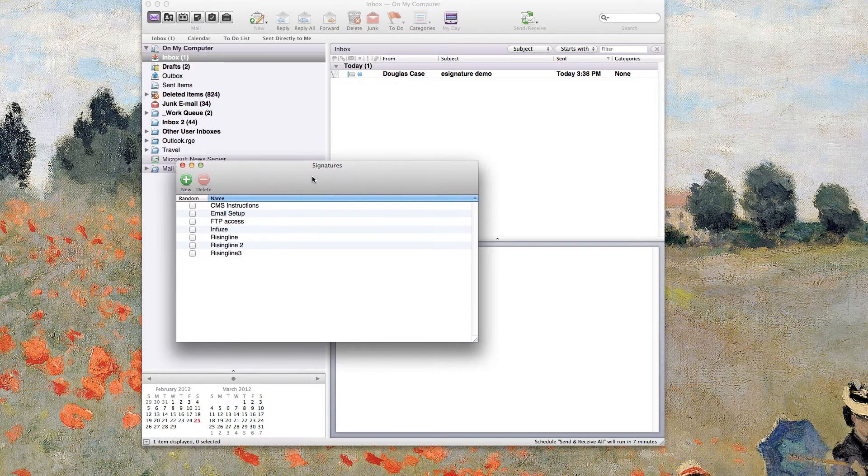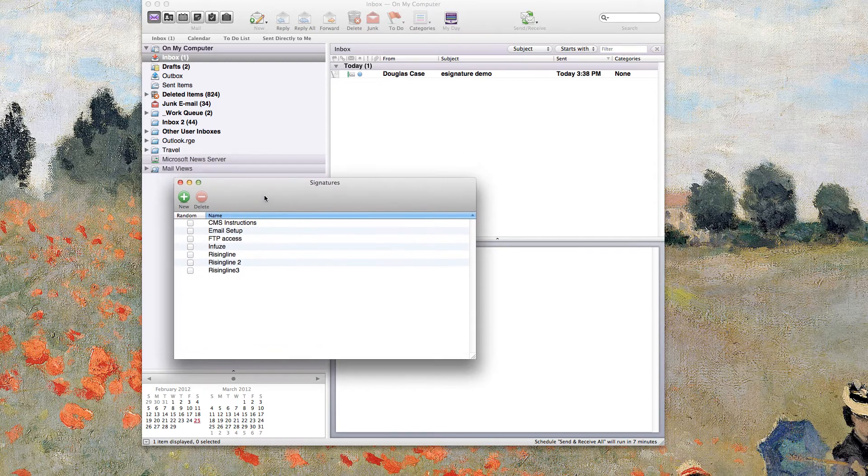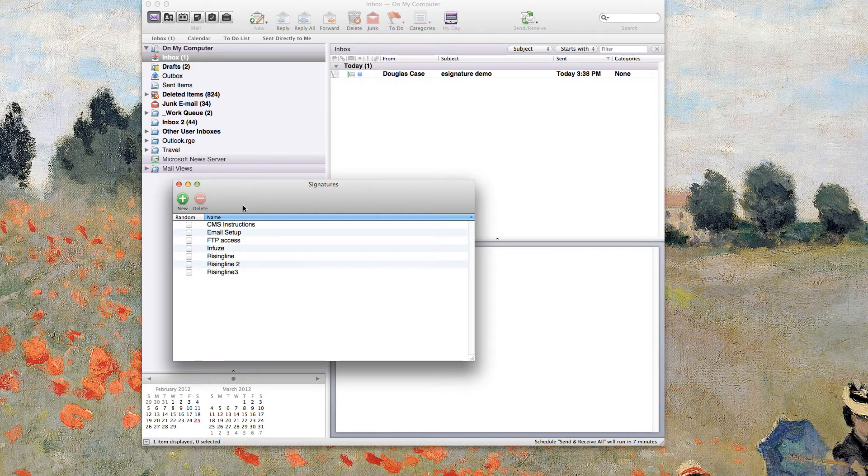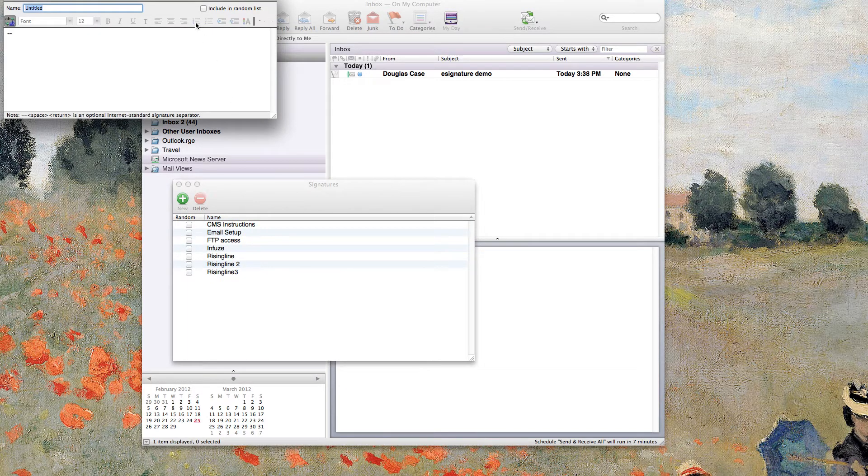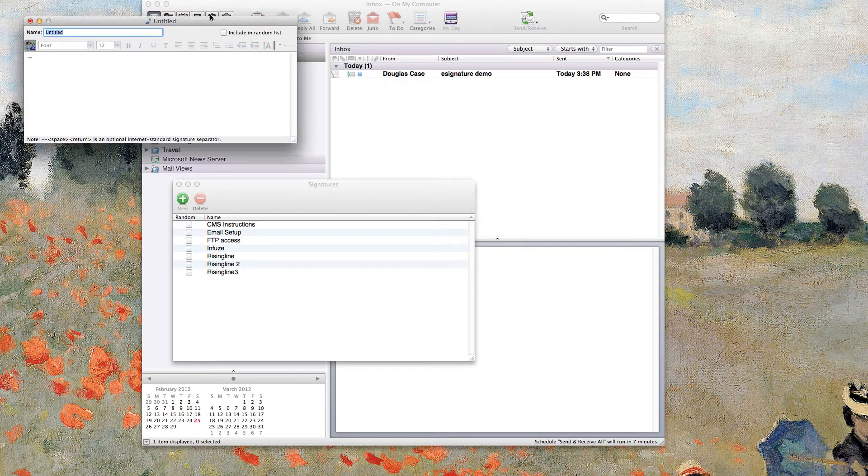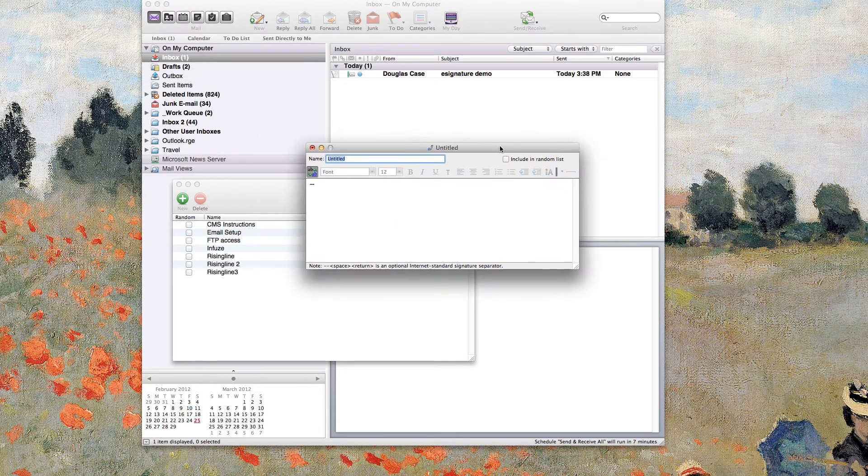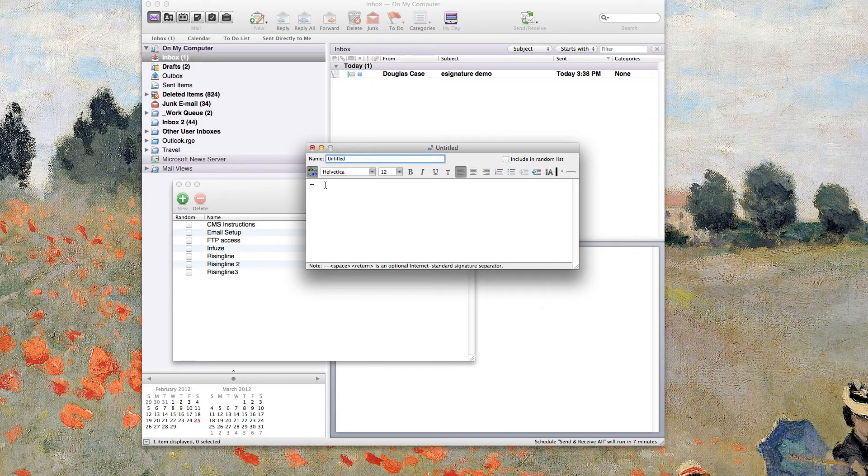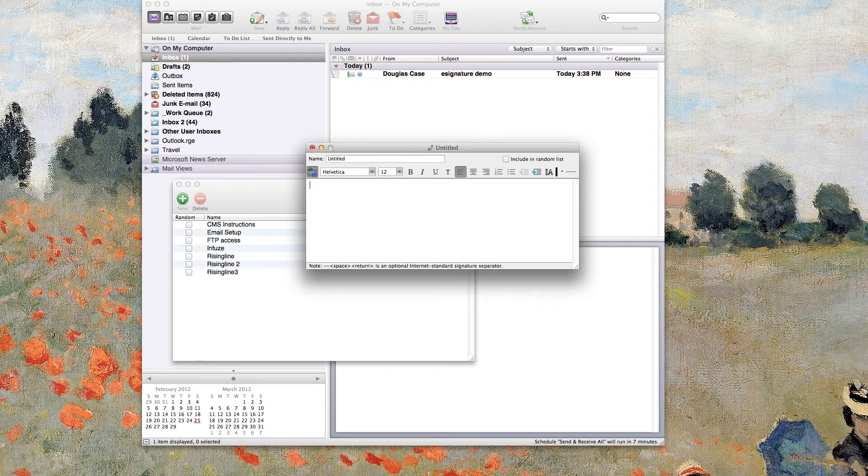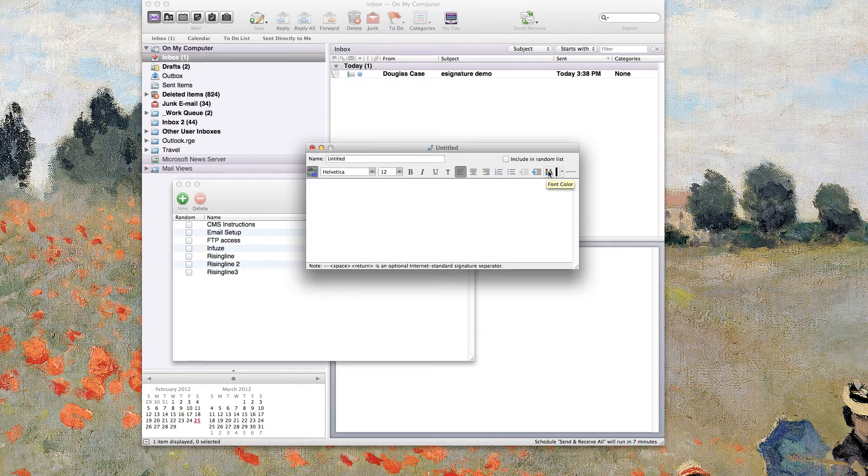And when that little window pops up, you may not have anything in there if you haven't had any signature set up. I've got a few set up already. What you're going to want to do is go ahead and hit New and we're going to have a blank email signature area there to work with. One of the things you're going to notice and one of the major shortcomings of Entourage is that they do not give you the option to insert images and also to create hyperlinks, which leaves you with rather few options.